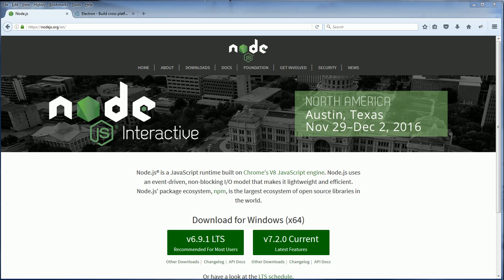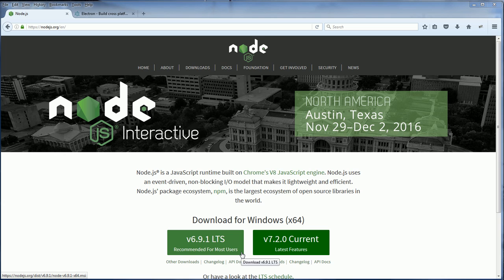Before we begin, Electron is actually based on Node.js so you need to install it first. Simply download it from the Node.js website and install it to your computer.